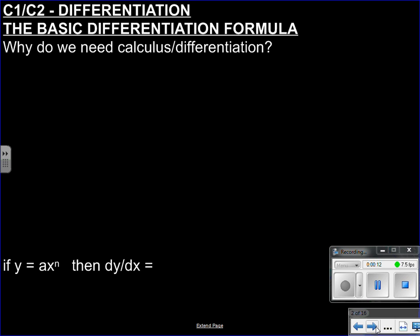Hi everyone. Here we go, another video, this time on differentiation, which you may have heard the word differentiation before, but what does it really mean?